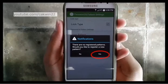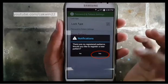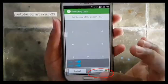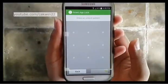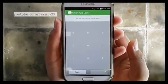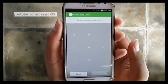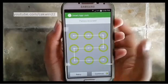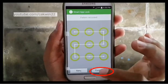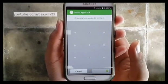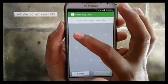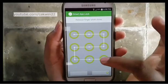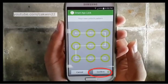If there is a notification, select Yes to Continue. Tap Continue. Draw your unlock pattern. Tap Continue, then draw your unlock pattern again to confirm.